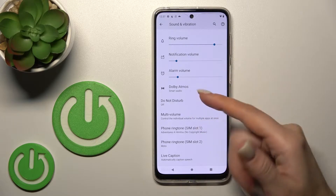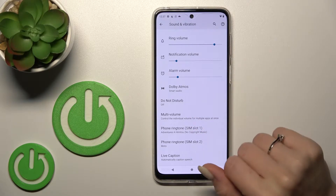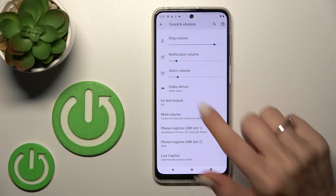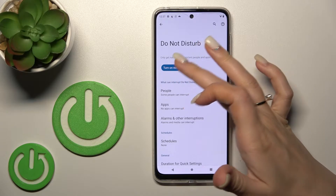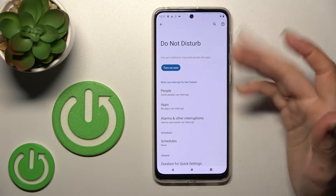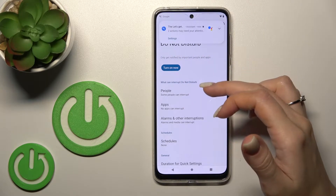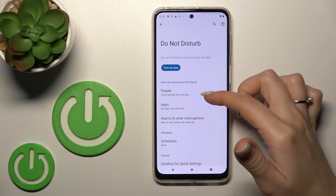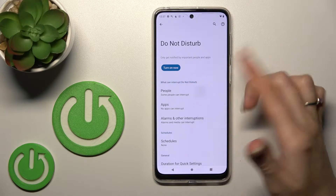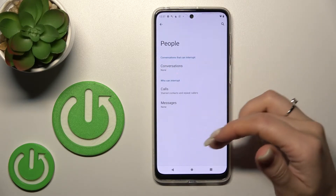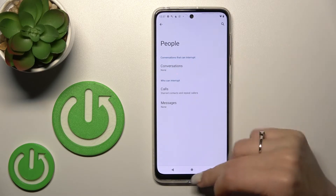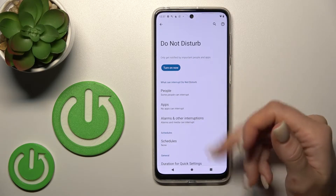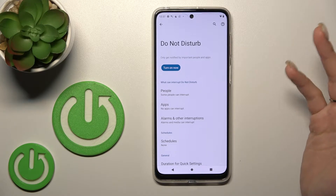You can also activate and turn off the Dolby Atmos feature. We can turn on and turn off the Do Not Disturb mode, and select which people — calls, messages, and notifications from contacts or different applications — are allowed through.